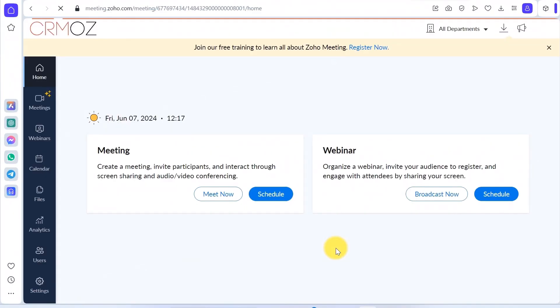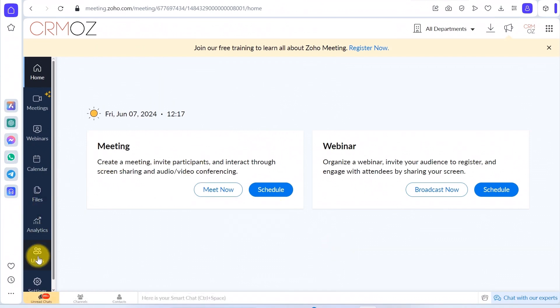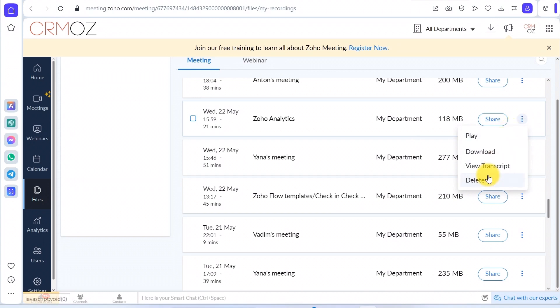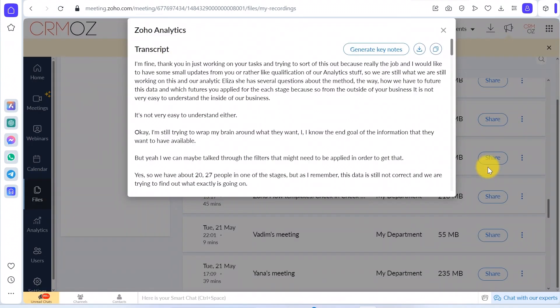Imagine you've just finished a brainstorming session. Zia has created a raw transcription of your meeting and OpenAI has analyzed this transcript to generate a comprehensive summary and action plan. Share it with your team instantly, ensuring everyone is on the same page.